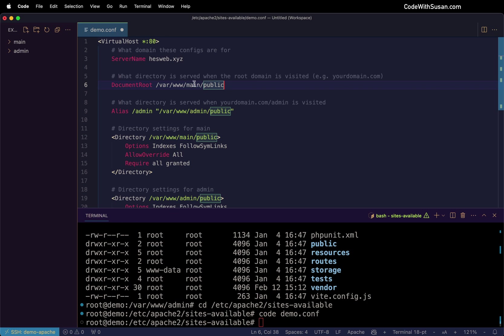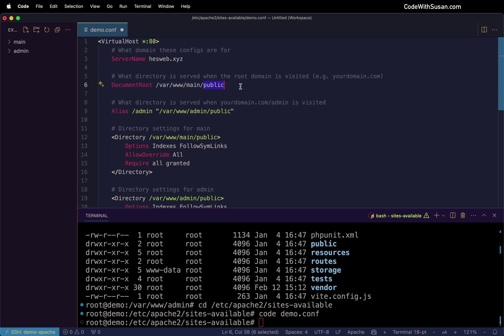And of course, you can configure this however you see fit. Let's say it's not a Laravel application you're running from the root domain, just adjust your path accordingly. Let's say I just had like an index file in this main subdirectory and I wanted that to serve up, I would just omit that public part. But I am running a Laravel app from the root, so I'm going to leave that as is.